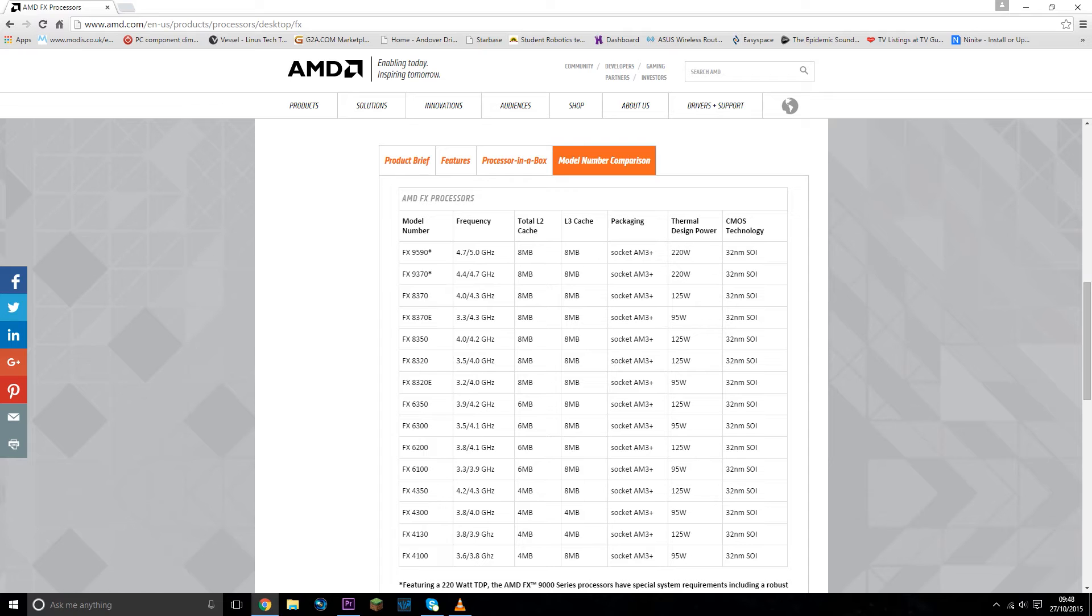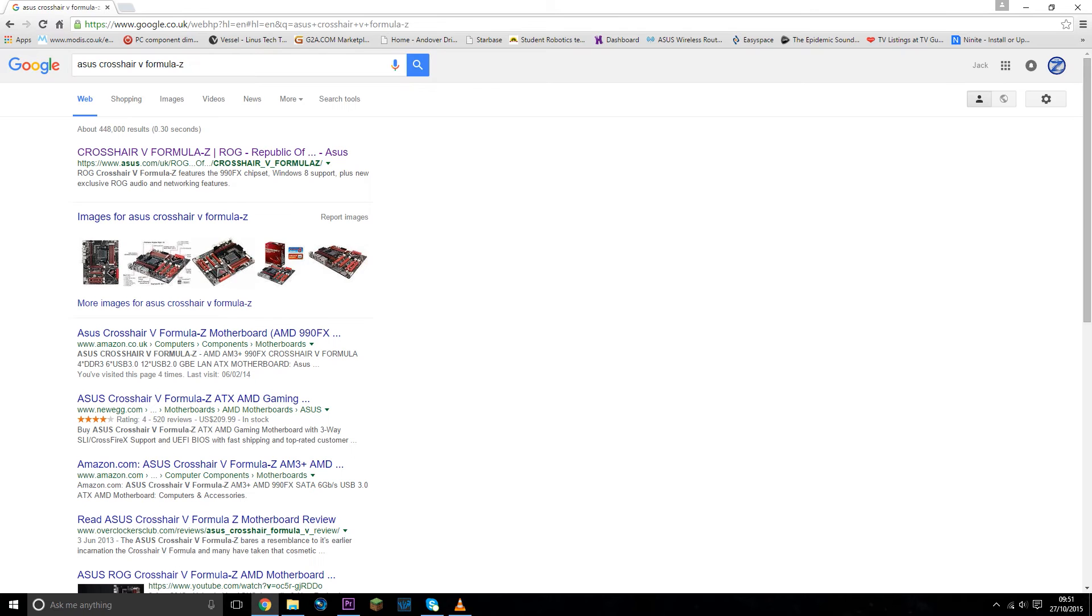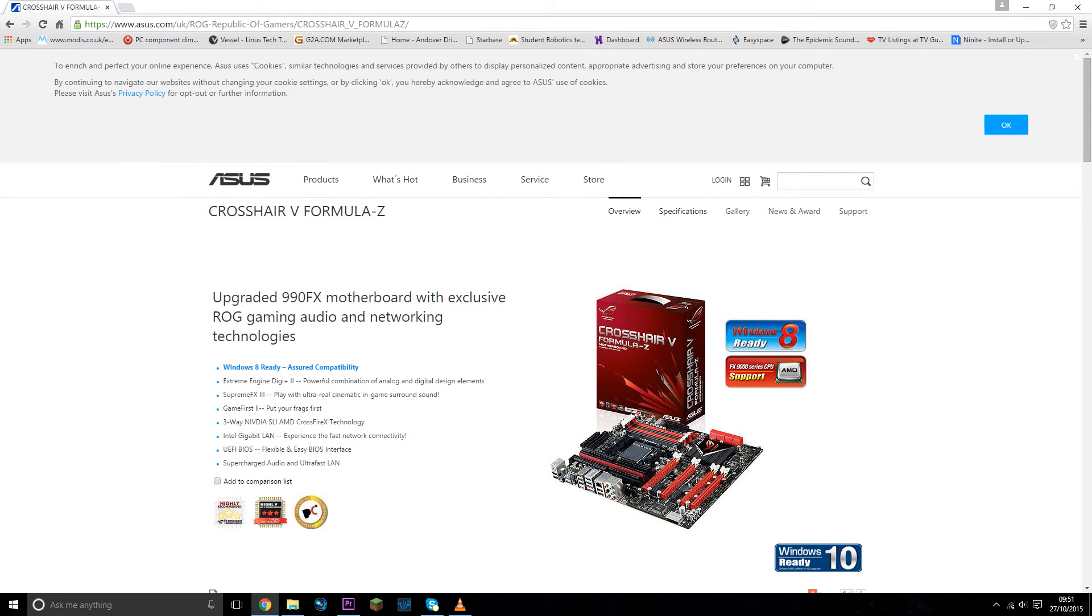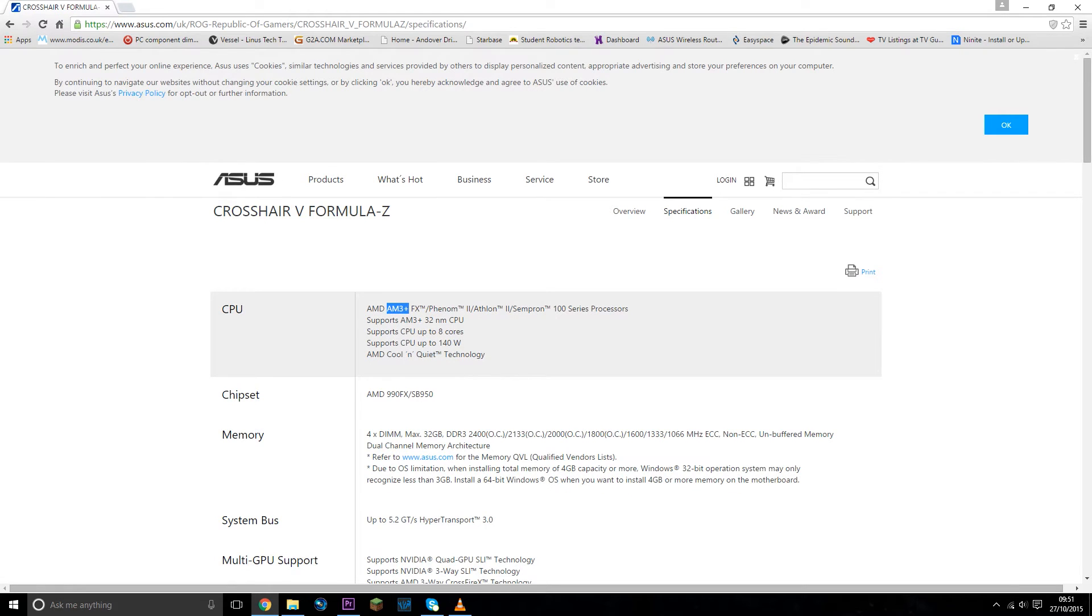And now I want to Google my motherboard and see which socket that has. So this one has the AM3 Plus socket as well, and therefore I immediately know my processor and my motherboard are compatible.